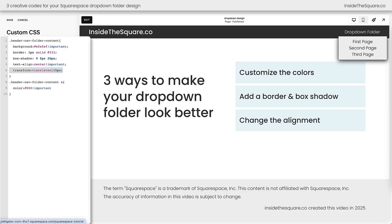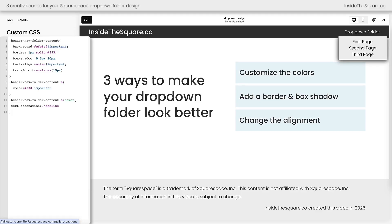That covers the main customizations, but there's one more thing I want to teach you — let's add one new line of code. This is going to create a hover effect for the active links inside the folder. We can use custom code to make those links bold on hover, or maybe go with the classic underline. There are a lot of creative codes we can use to make sure people understand these are clickable links. Text-decoration is a classic, but I like font-weight as well — let's combine the two. Now thanks to this hover effect it's very obvious that these are clickable links inside the drop-down folder.